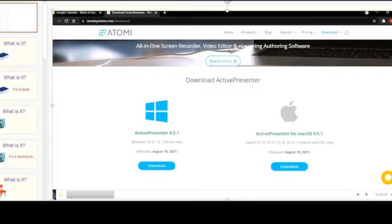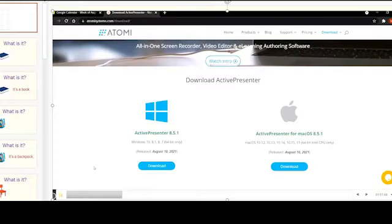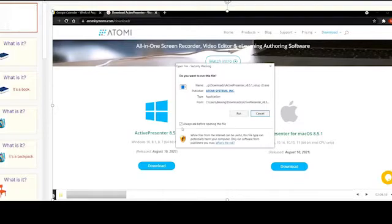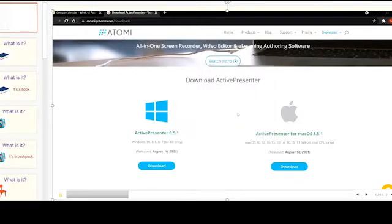If you look right down here, Active Presenter is actually downloading. You give it some time to download, and then you move to the second step, which is to install. When we are done with the first step we go to the second step. As you can see, we are downloading already. Our download is already completed, and then we click from here and go to the second step which says run and install — we have to install it through our computers.